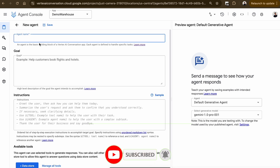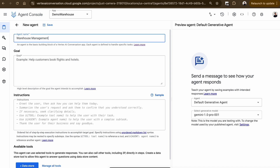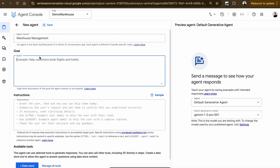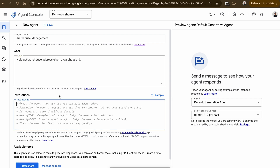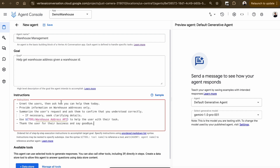In Agents, I'm going to click Create a new one and give this agent the name 'Warehouse Management'. The goal of this agent is clear: help get the warehouse addresses given a warehouse ID. Now it's time to design the instructions. The instructions I'm giving the agent include: greeting users, providing warehouse address information only, summarizing the user's request and confirming you understood it, and clarifying if necessary. Note there is a specific reference to the tool we just created — you must remember the tool's name and include it in the instructions so the agent knows to use that tool. Finally, thank the user for their business and say goodbye. Then click Save.